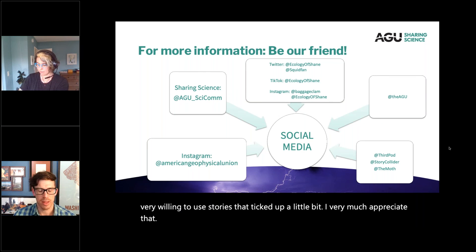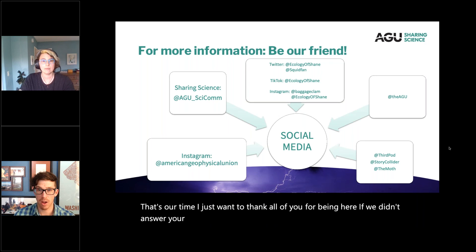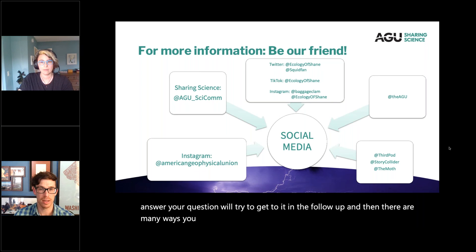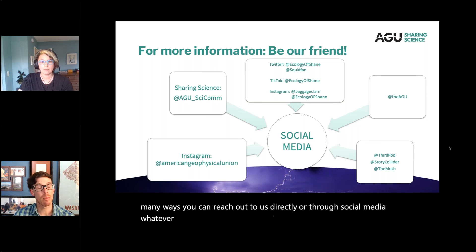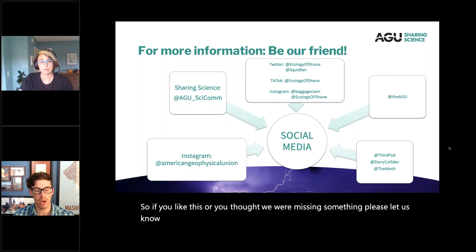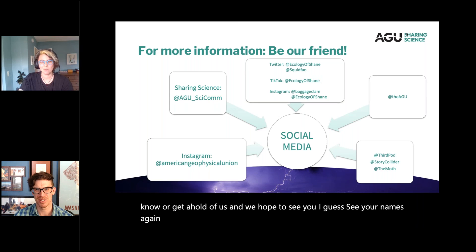That's our time. I want to thank all of you for being here. If we didn't answer your question we'll try to get to it in the follow-up, and there are many ways you can reach out to us directly or through social media. There are many more opportunities to learn about stories, so if you liked this or thought we were missing something, please let us know. We hope to see your names again at a webinar in the future — thank you all so much.